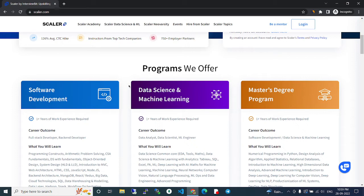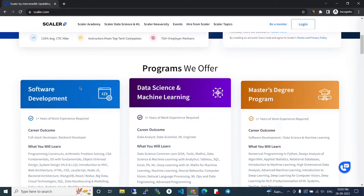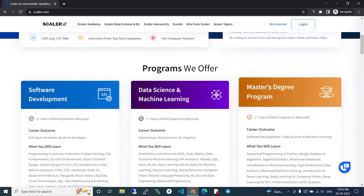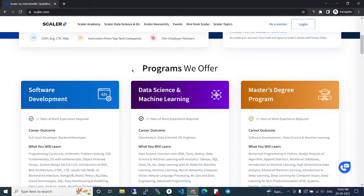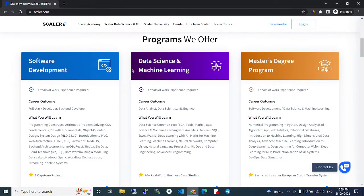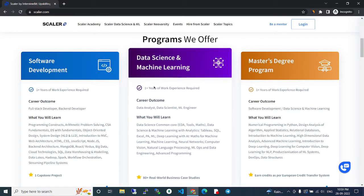So if you're interested in joining data science, software development, or the master's degree program at Scaler, you can join and learn these technologies and become successful in your career.